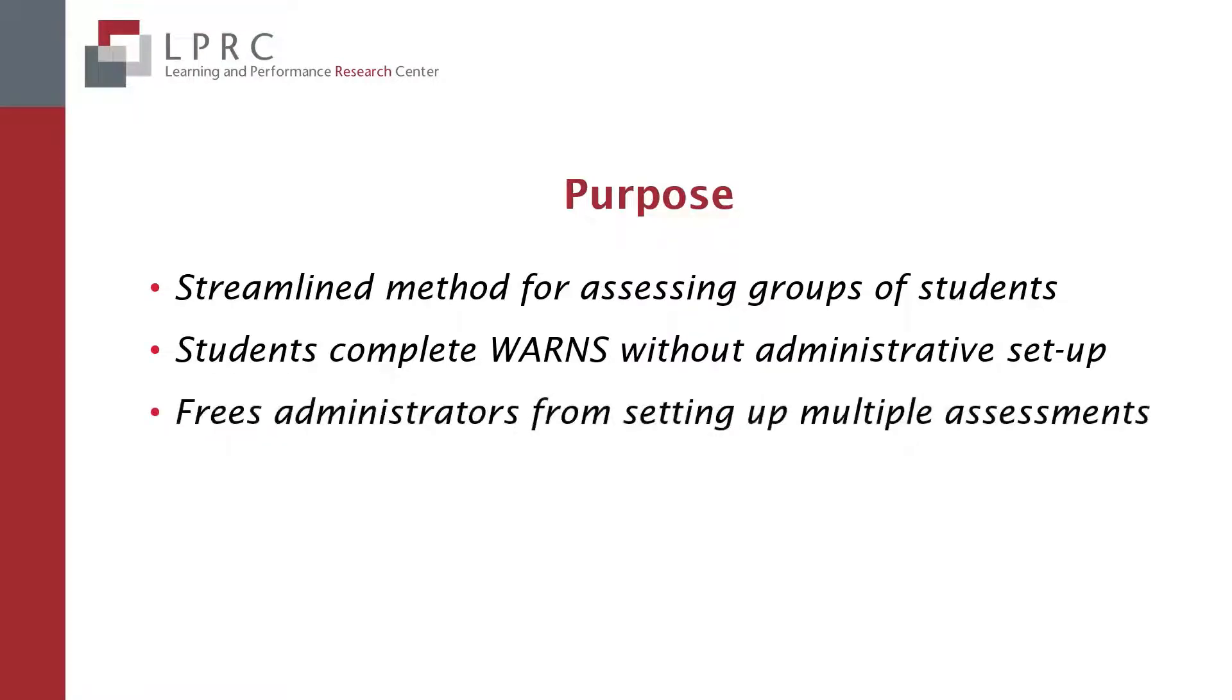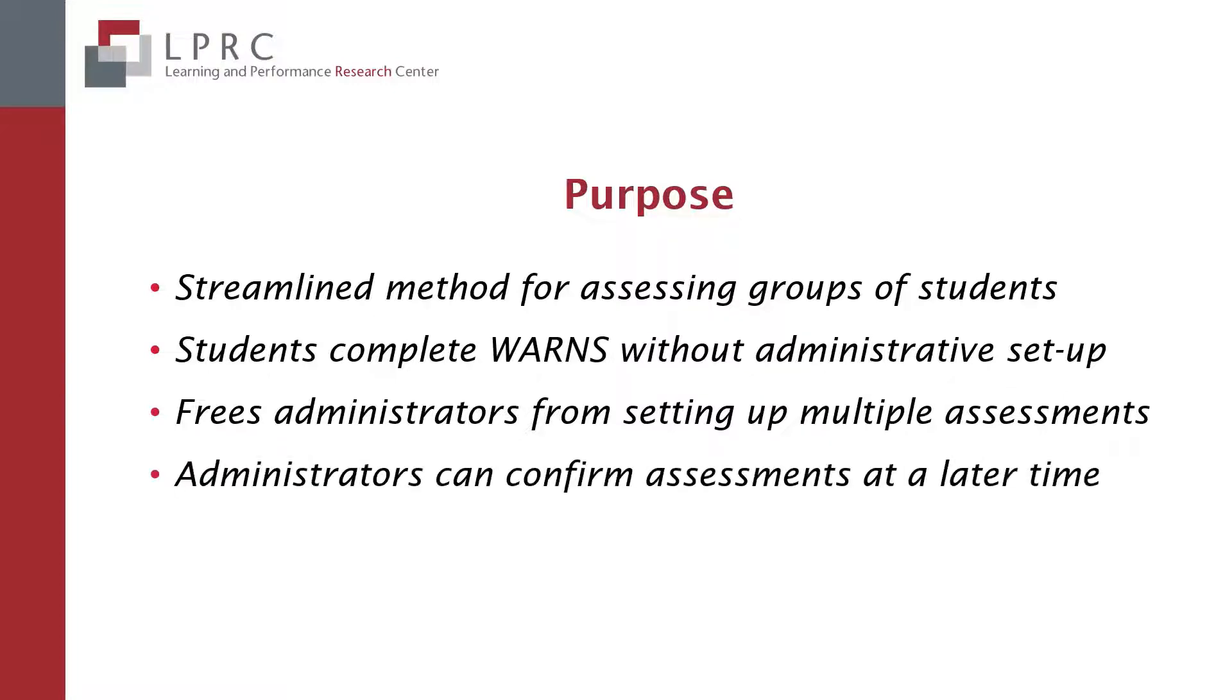This option frees the administrator from having to walk students through how to select the school and version of the assessment. It also relieves the administrator from the need to immediately complete the final administrative pages after each student has completed the assessment.